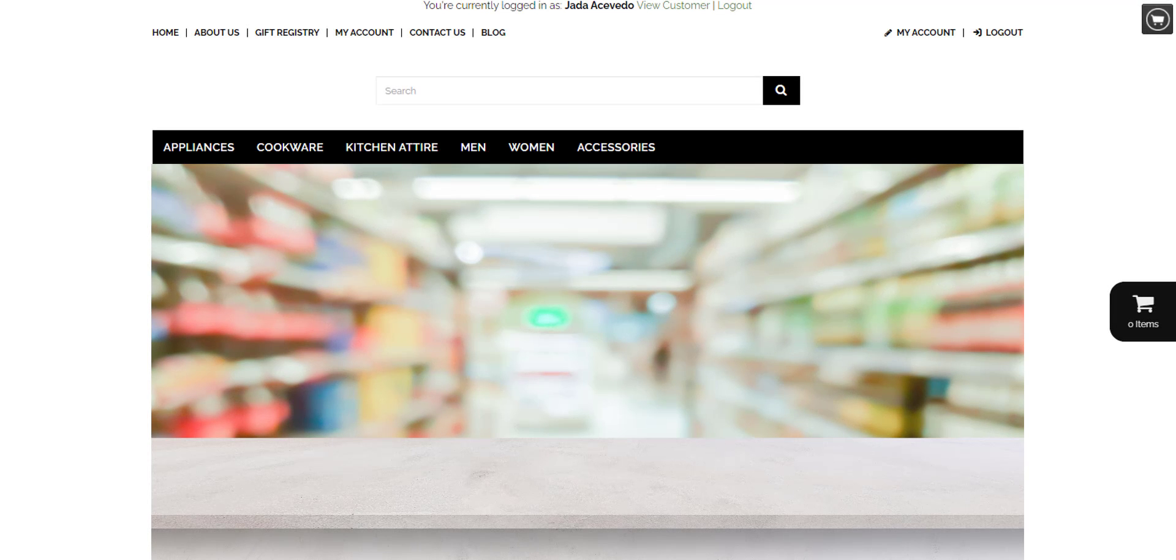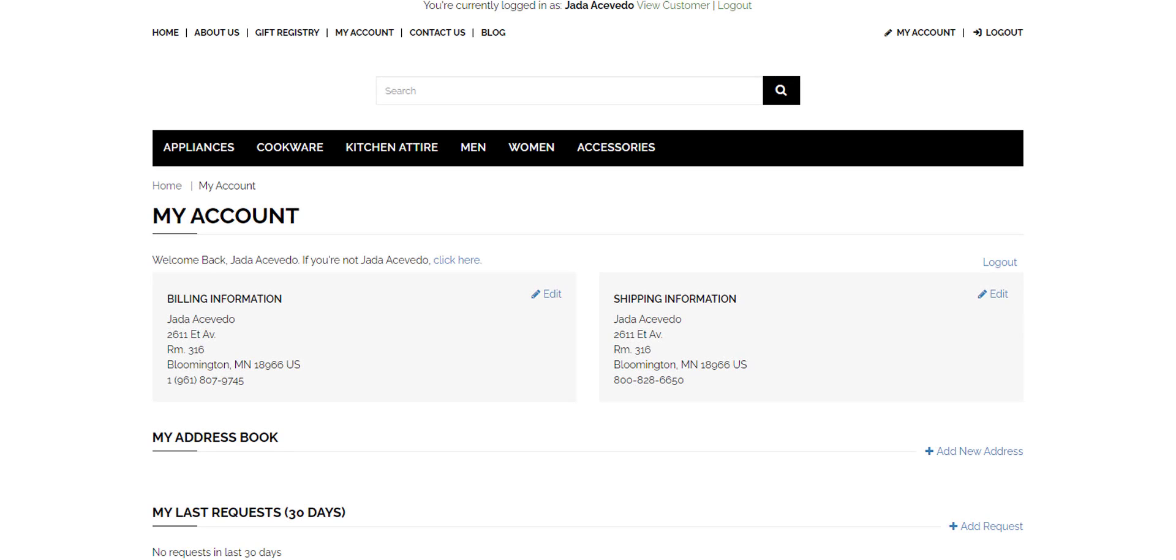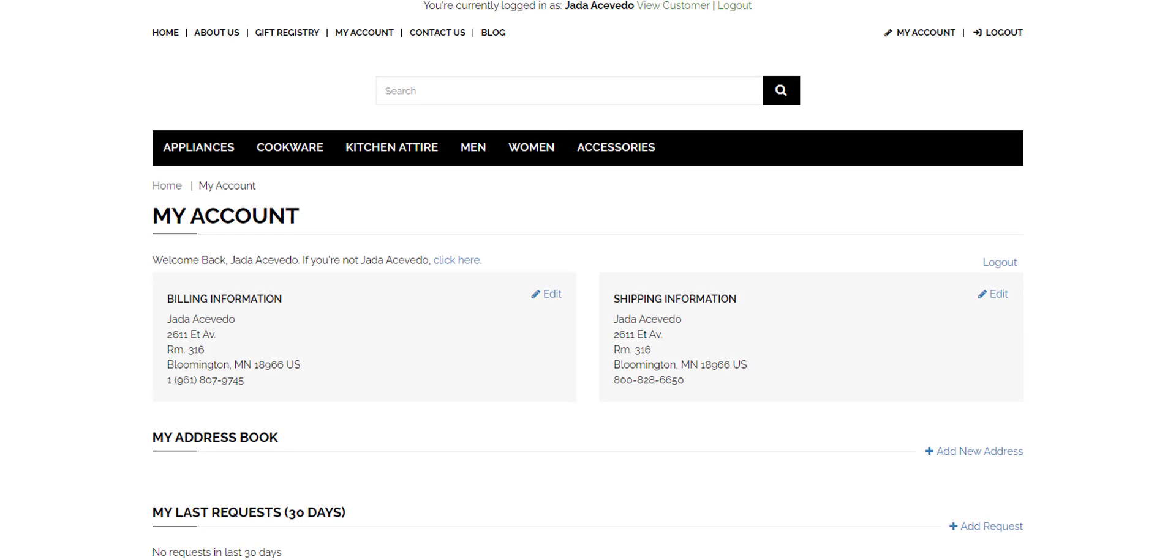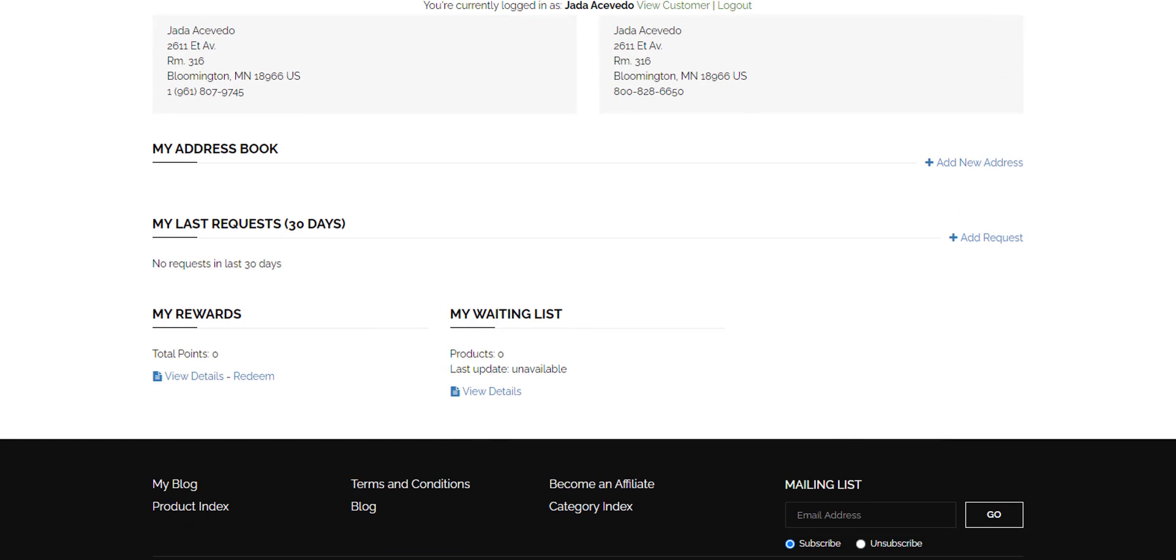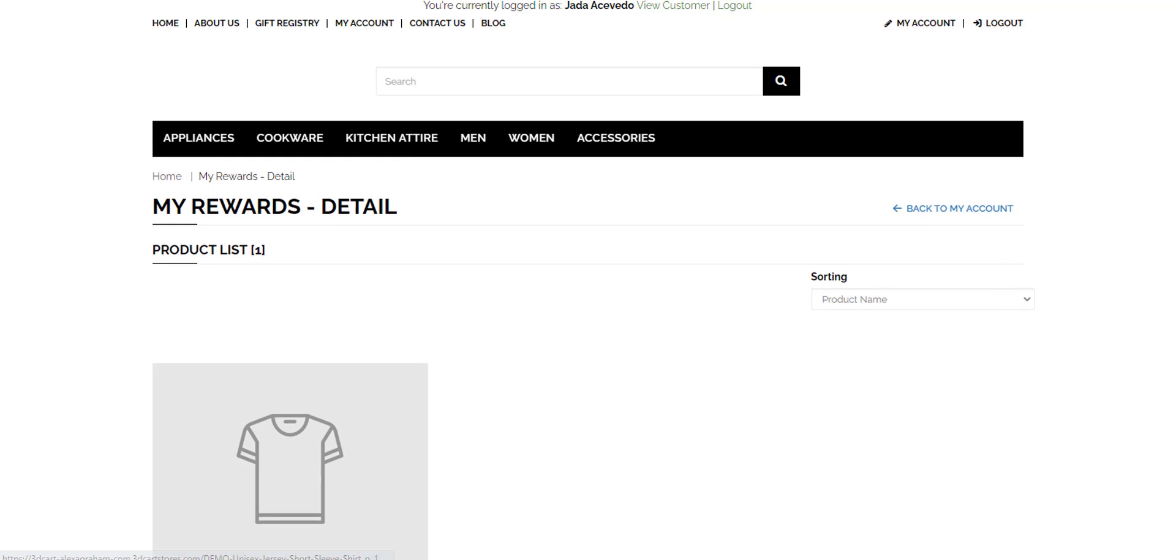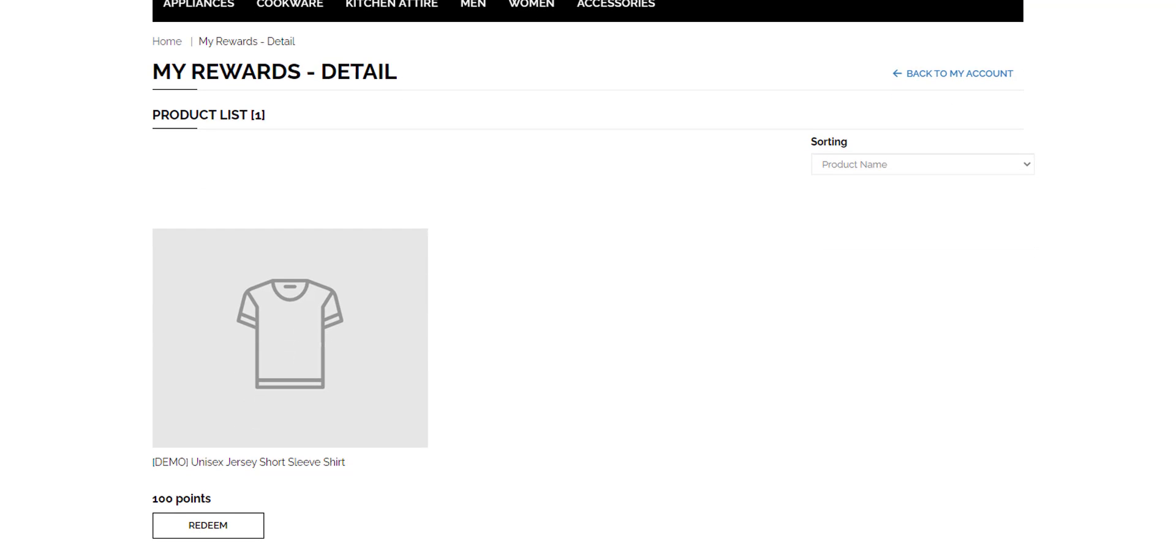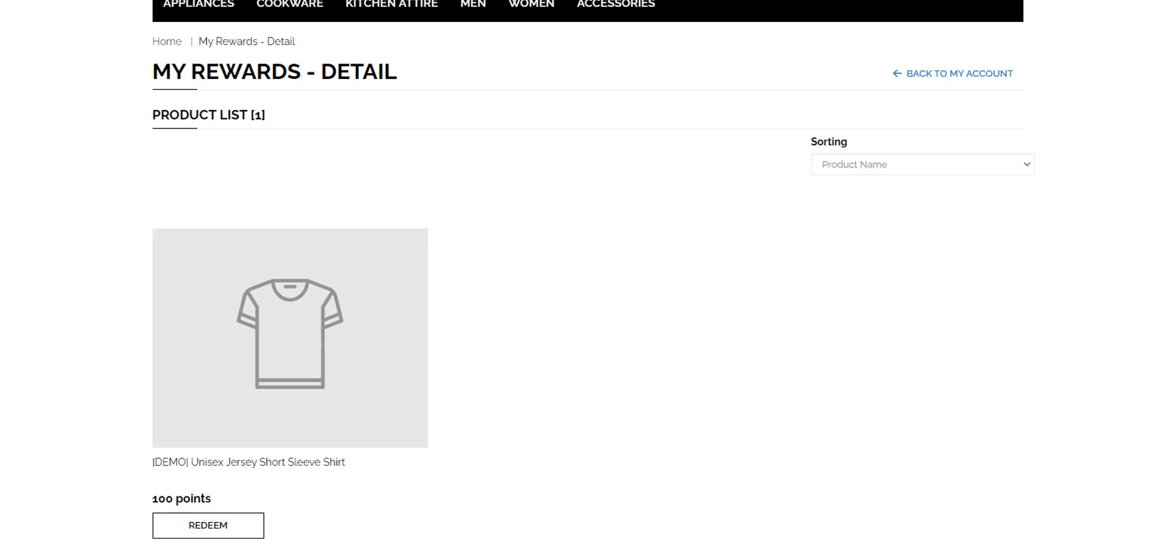If a customer ever wants to redeem their bonus points, they just need to log into their account. They'll scroll down to see the amount of points they have. And if they click the redeem button, they'll see any products that are available for redemption. But because this account only has 50 points, they're not able to redeem at this time.